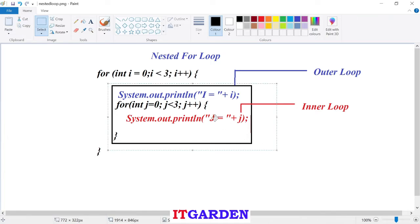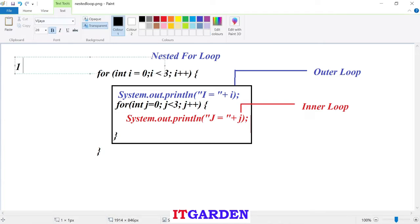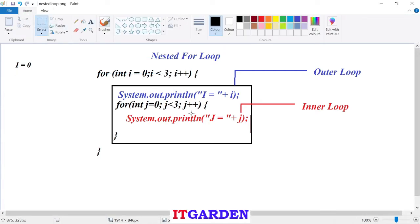The outer for loop will execute until this condition is satisfied. Very first time, i value is zero. It will come to inside the outer for loop. Inside the outer for loop, I am printing i equal to i value. What is the i value? i equal to zero will print. After printing i value, there is another for loop I have written here.